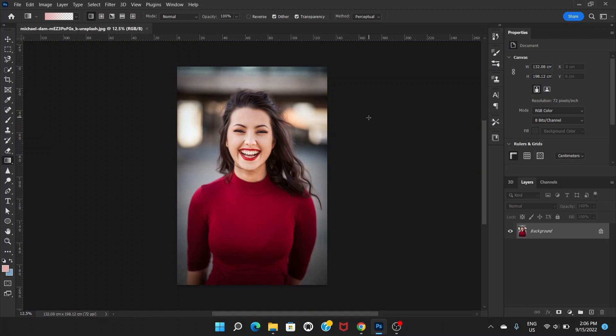This is a very simple process. If you are using a very old version of Photoshop you might not have this feature, but the latest Photoshop versions have this feature, especially if you're using CC. It's already there, so let's get started.